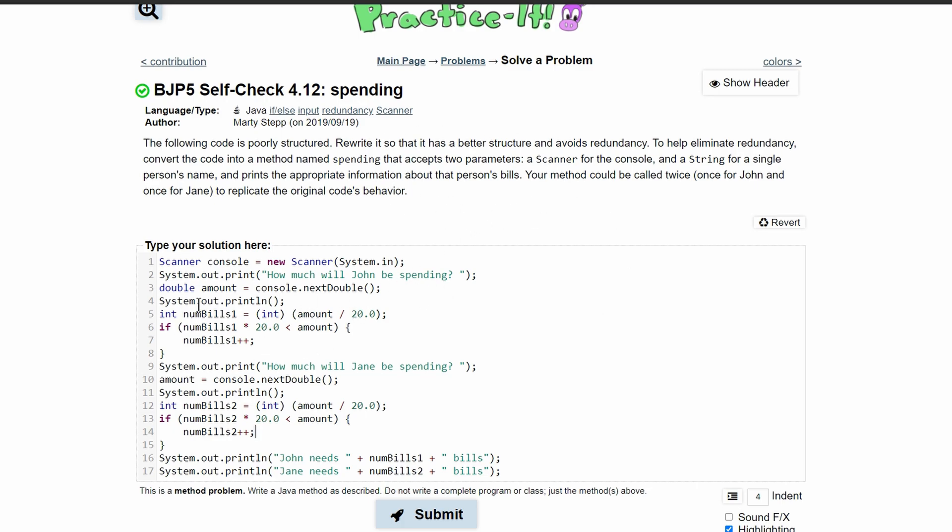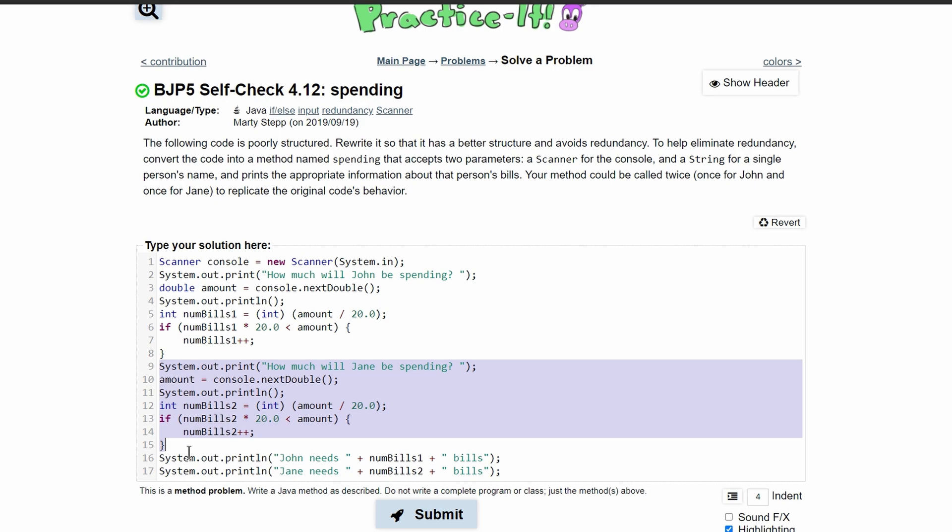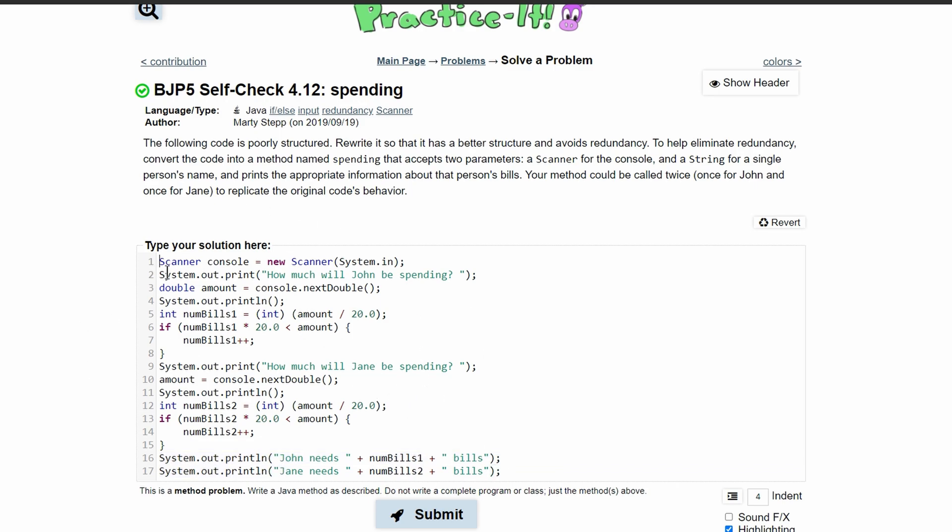Since we have these huge blocks of code repeating, we have this huge block of code repeating and this huge block, as well as these two little blocks. What we can do is actually write it in a method and then just have a method call. So what we can do is look at this code and see what we can put into a method.